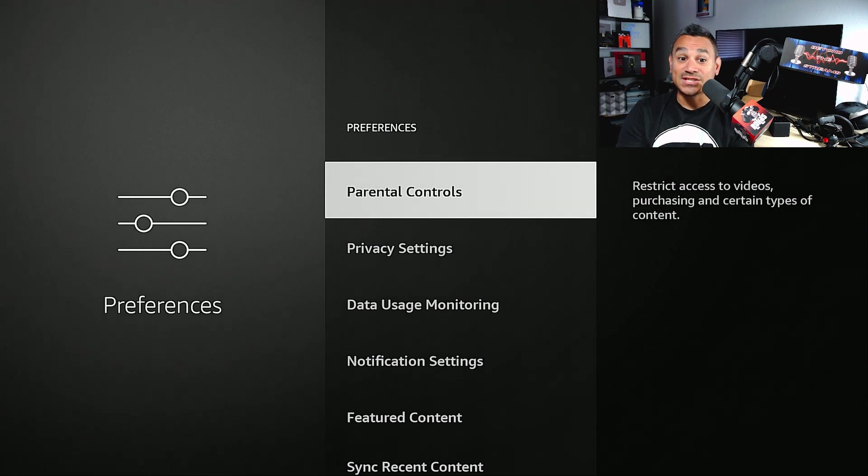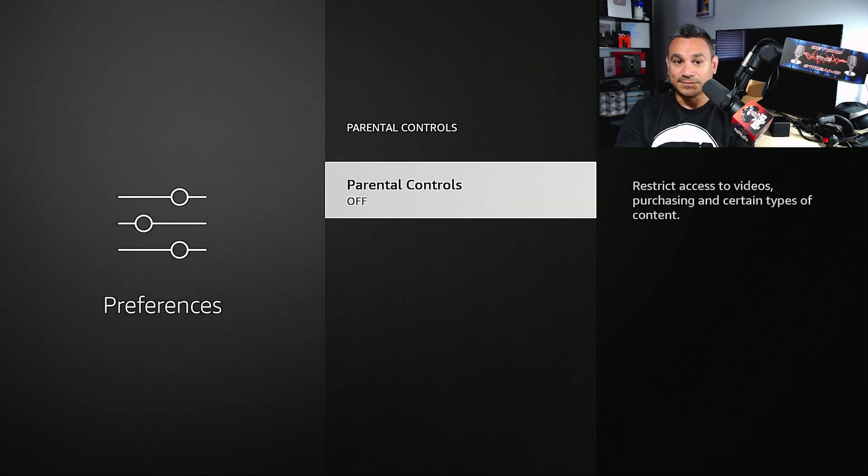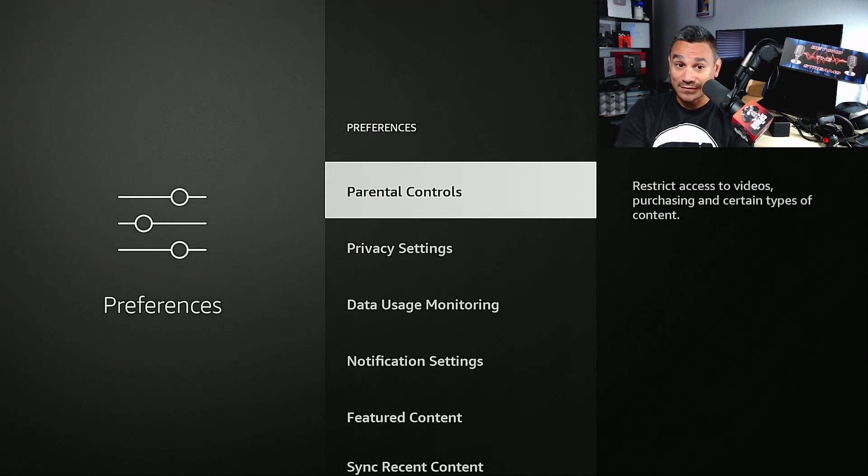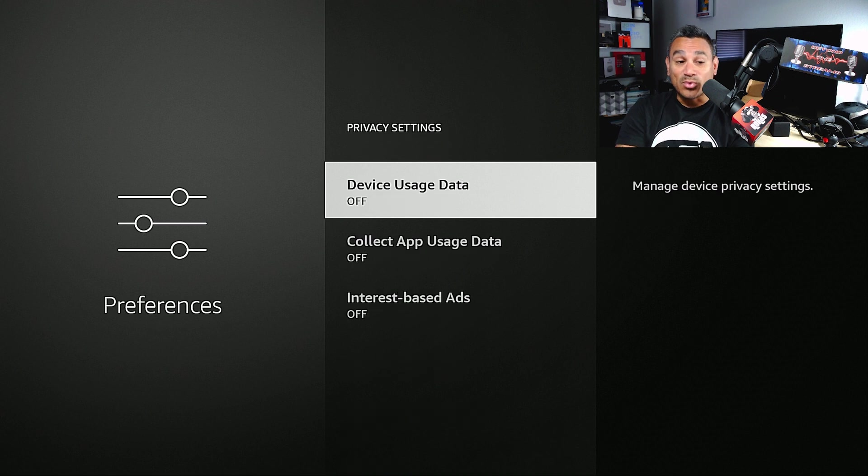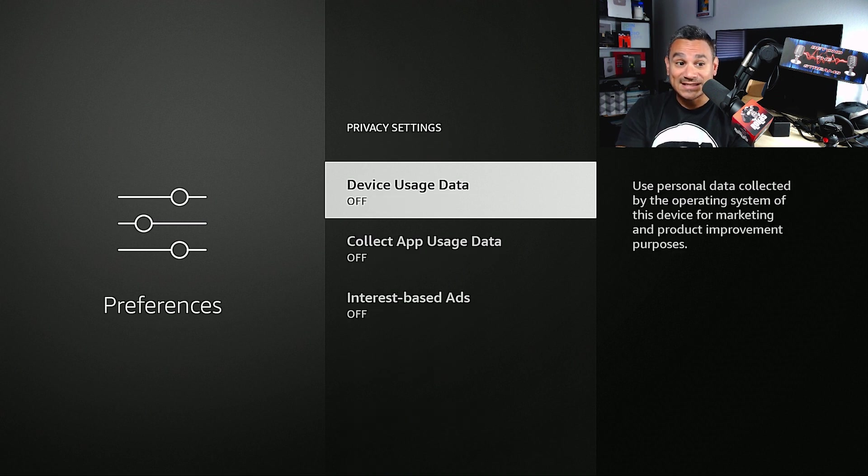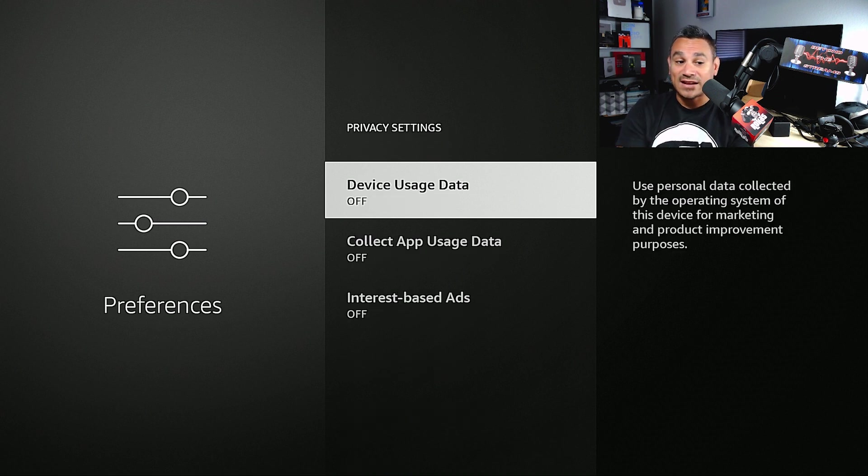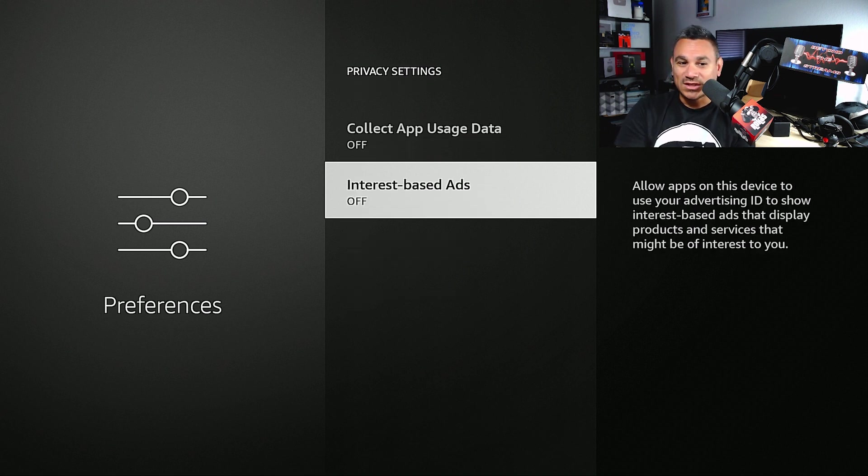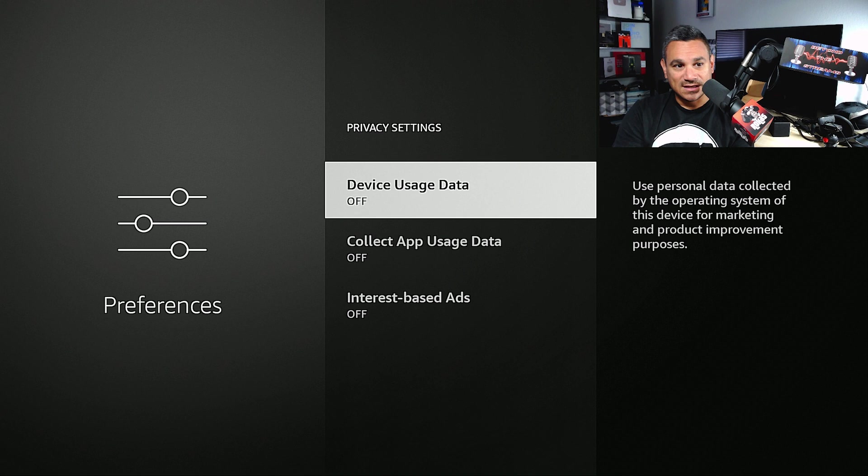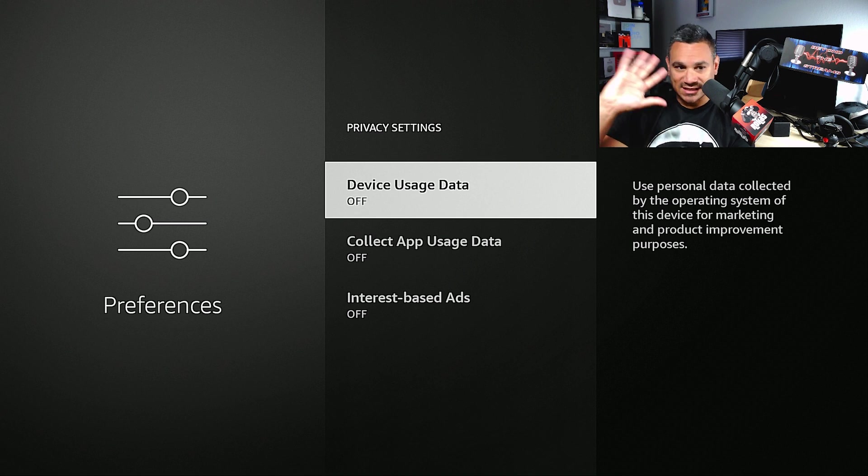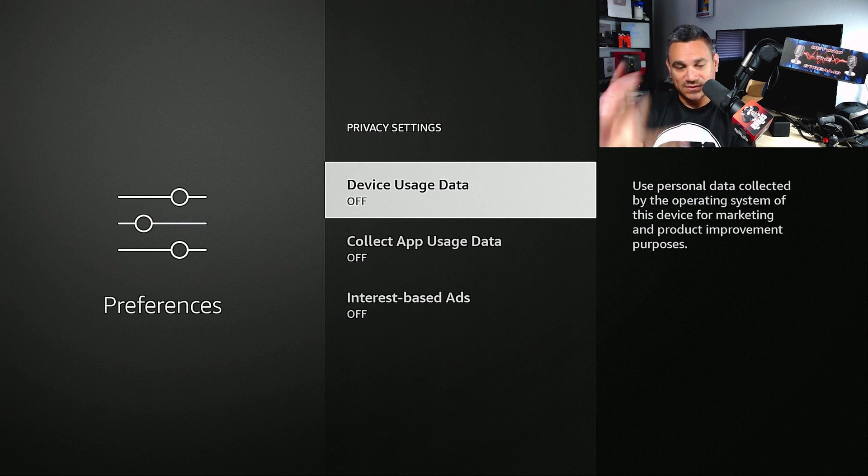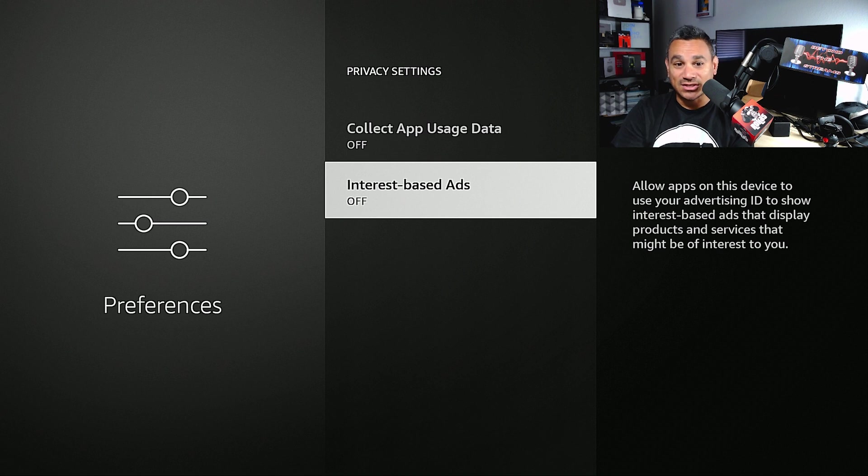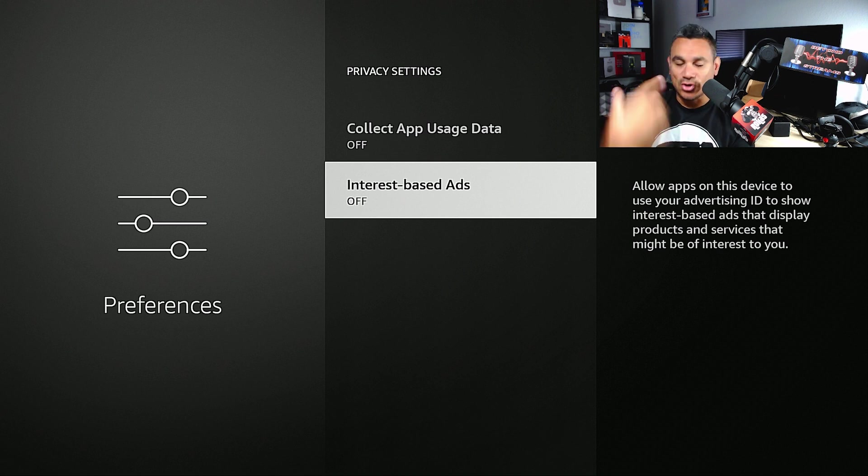Here's the big one - Parental Control. Another section, it's here for a reason. Privacy Settings - Device Usage off, Collect App Usage Data off, Interest Based Ads - you could leave this off or on. What this does is it just collects all your information and then it gives you advertisements as far as interest-based ads go.